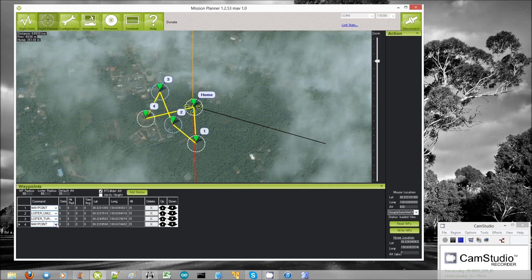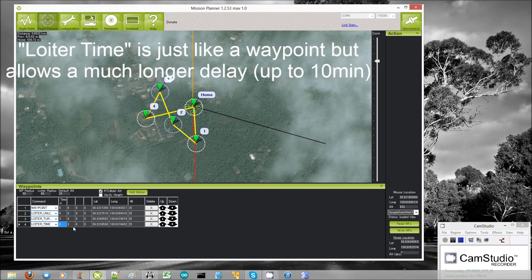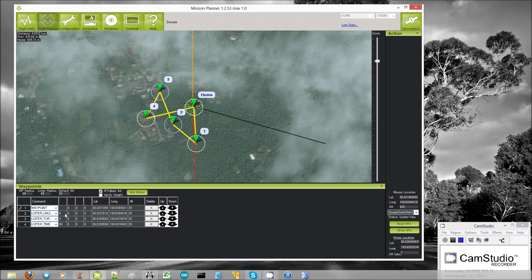The next nav command is loiter time. You can put in a time in seconds — for example, 60 seconds. This is very similar to just adding a delay onto a waypoint, although you can make this time much longer. A waypoint delay maxes out at 65 seconds, but you can probably set this to 600 seconds, so you can make it loiter in place for 10 minutes if you have a battery that will keep you in the air that long.